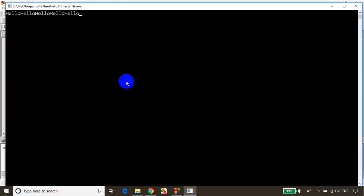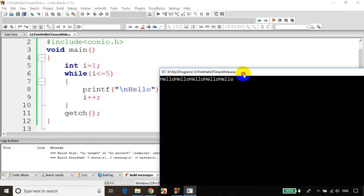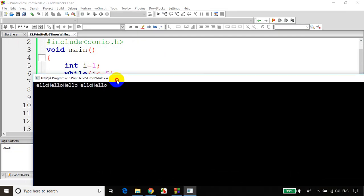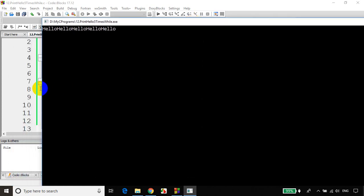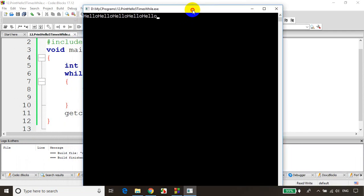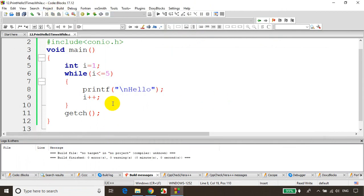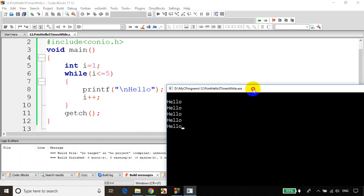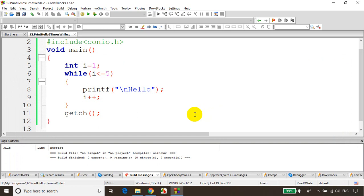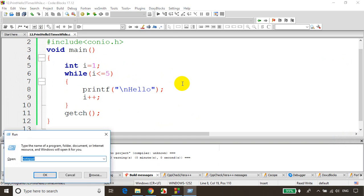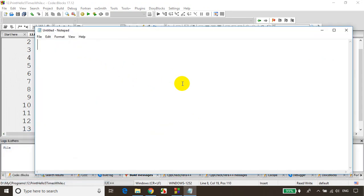Now let's save it and run the code again. Even though I changed the code, it's executing the previous code, so we need to build once again. Let's close and rebuild — no errors — run the code. You can see it's printing hello five times using a while loop. Now let's take another example: I want to find the sum of the first 10 natural numbers. Let me open Notepad — I want to find sum of numbers from 1 to 10.